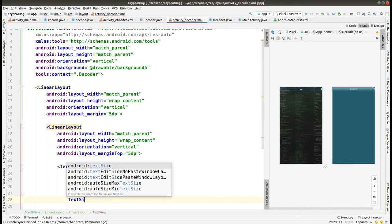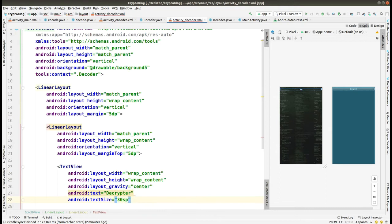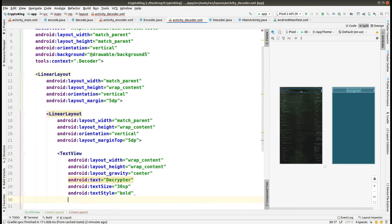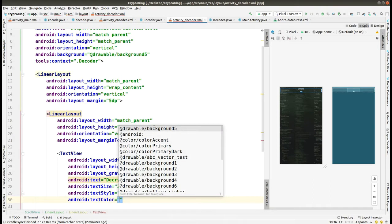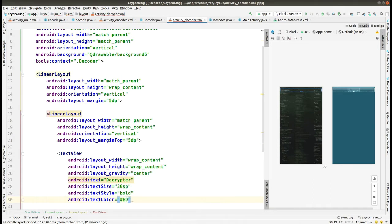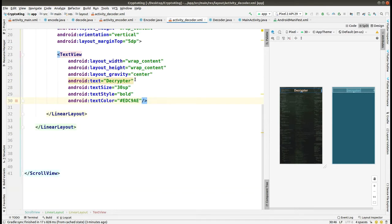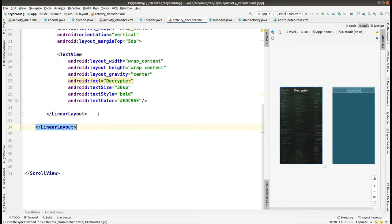We have to add the text size as 30sp and the style as bold. We'll set up the color using a hex value. You can check hex values of various colors on Google by just typing 'color palettes in hex'. After that we come out of this LinearLayout.